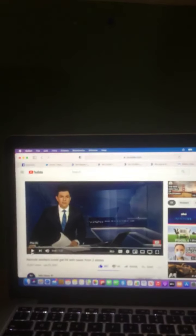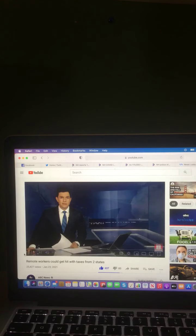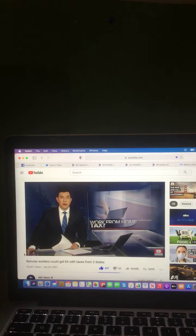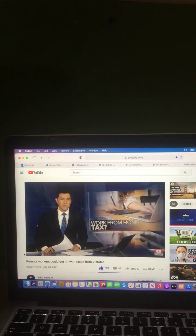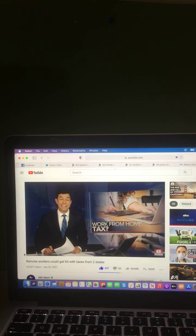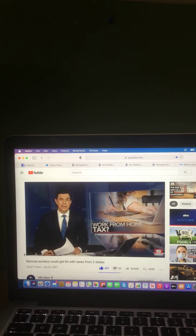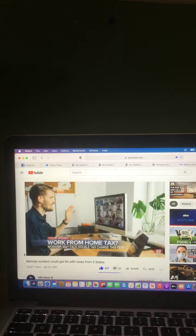Remote workers could get hit with taxes from two states. Let's take a listen to that video from ABC News. Back now with your money, millions of Americans working from home could face another setback this tax season.